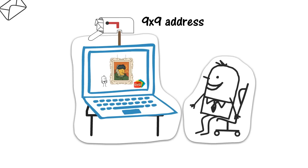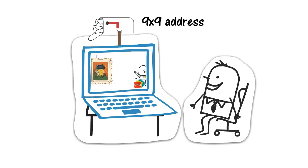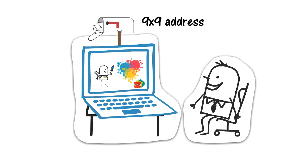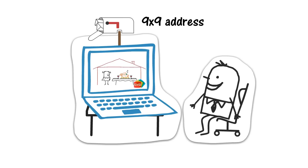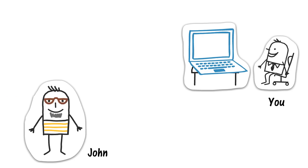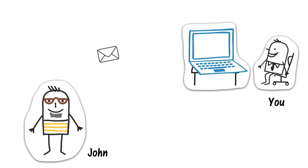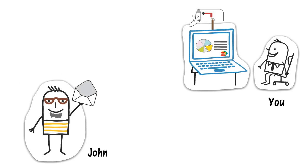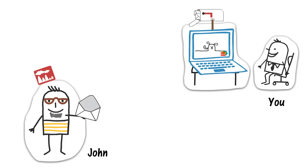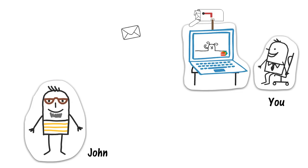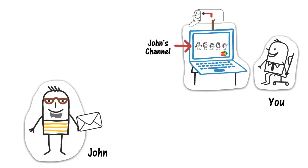Anyone who has your 9x9 address and knows how to send email can create a TV-like channel on your 9x9 automatically. For example, your friend John can have a channel on your 9x9, and everything John emails to your 9x9 address will be automatically collected and played back to you, one program at a time, in the order it is received. It's like watching John's personal TV channel on your PC. How cool is that?